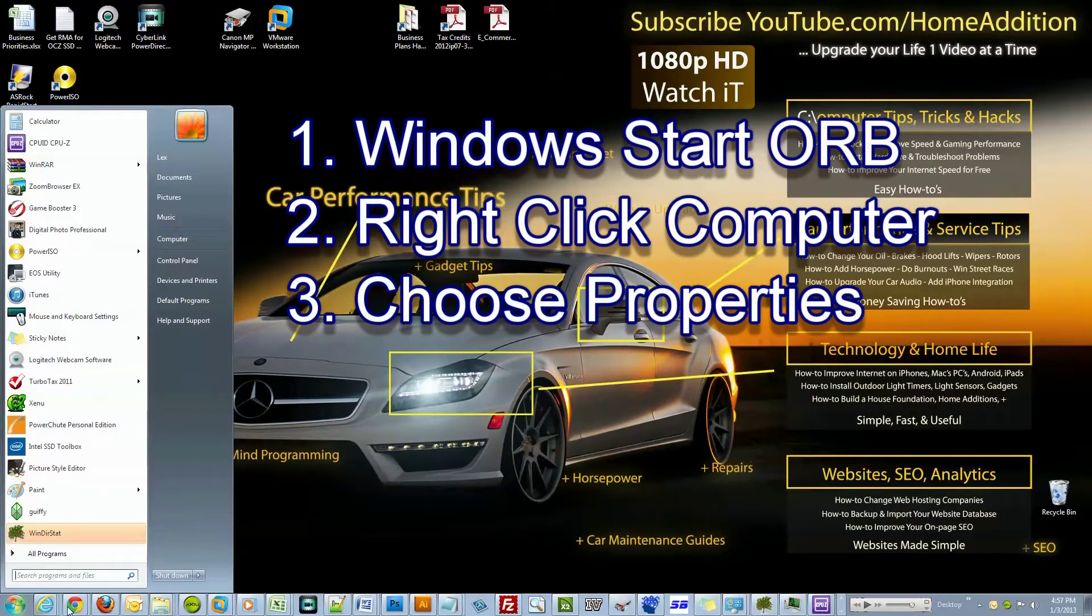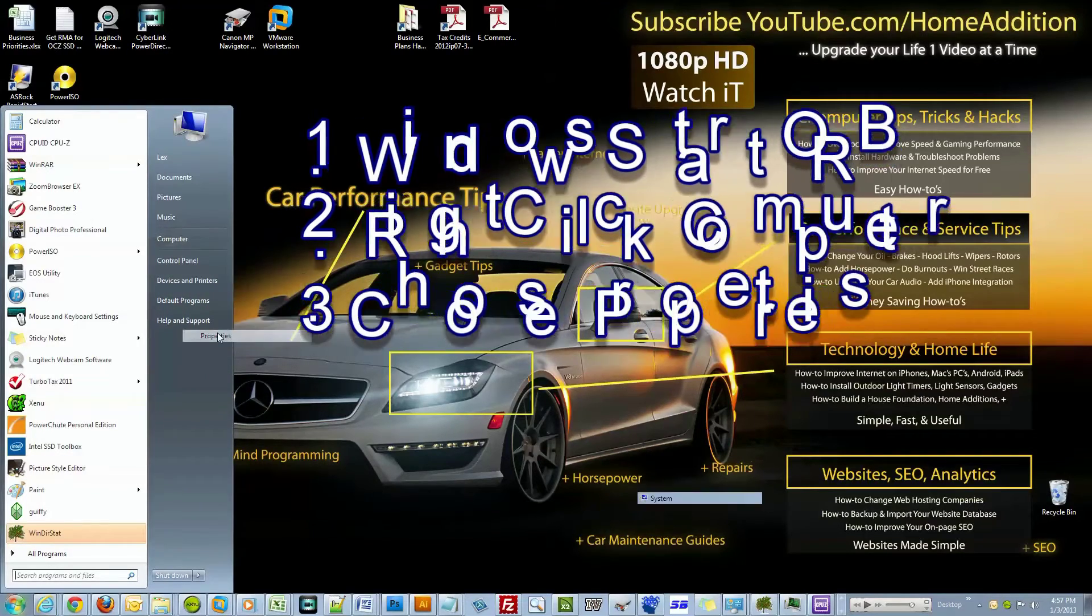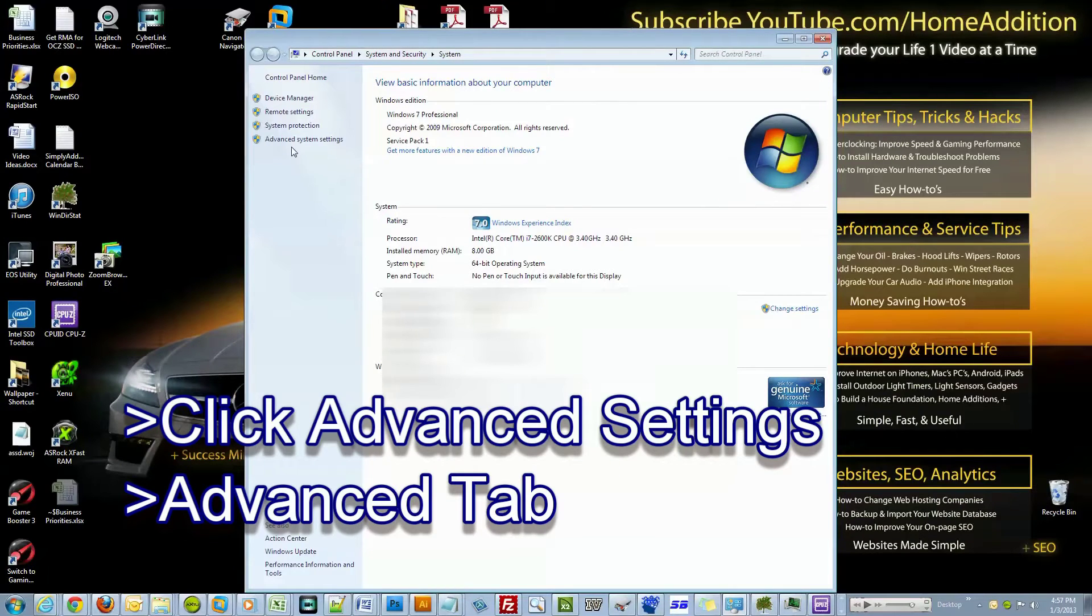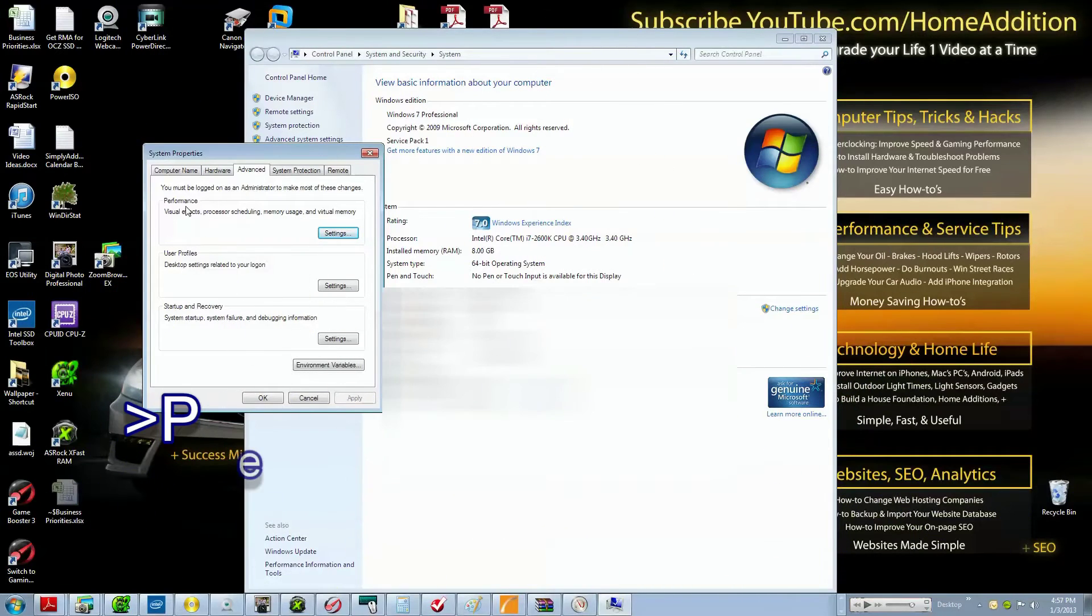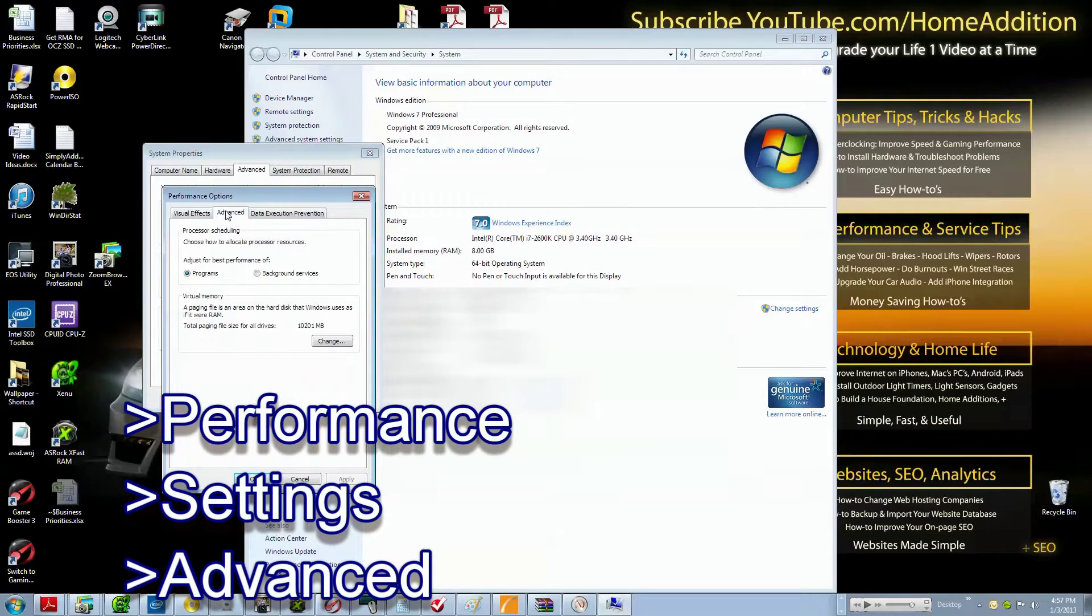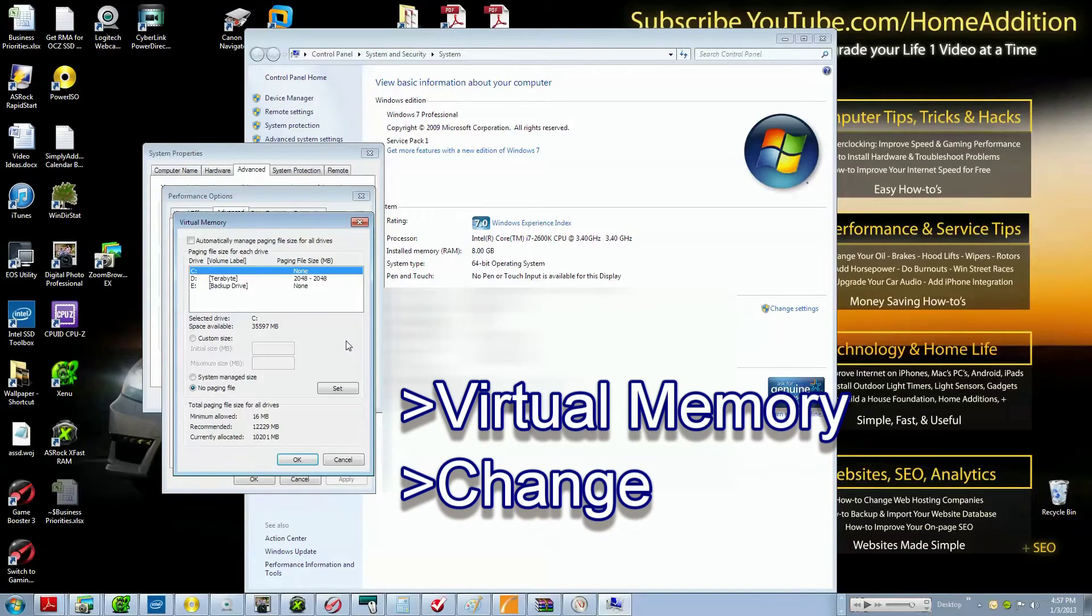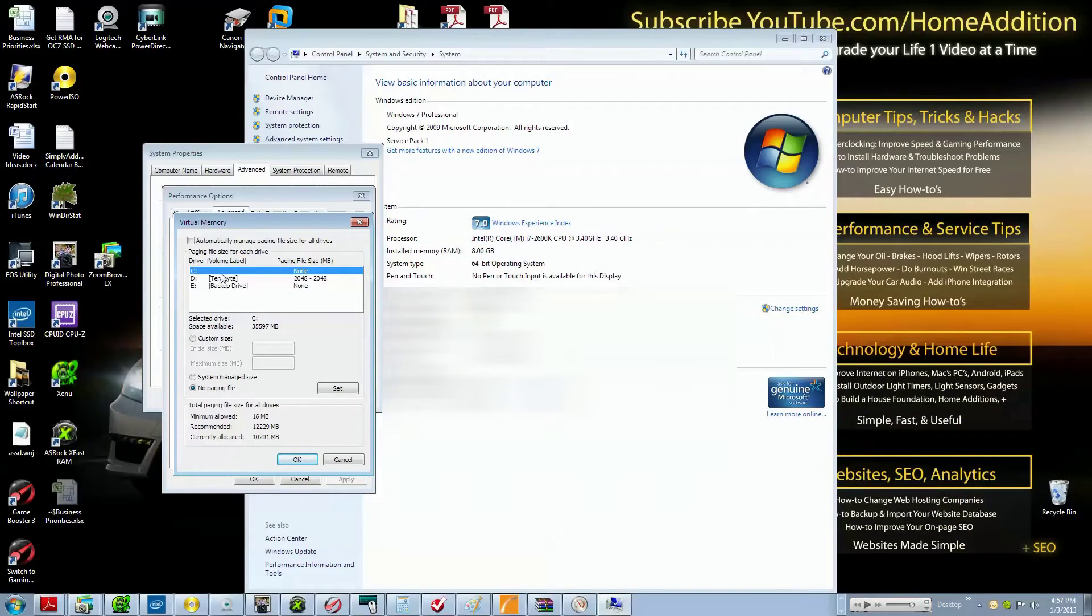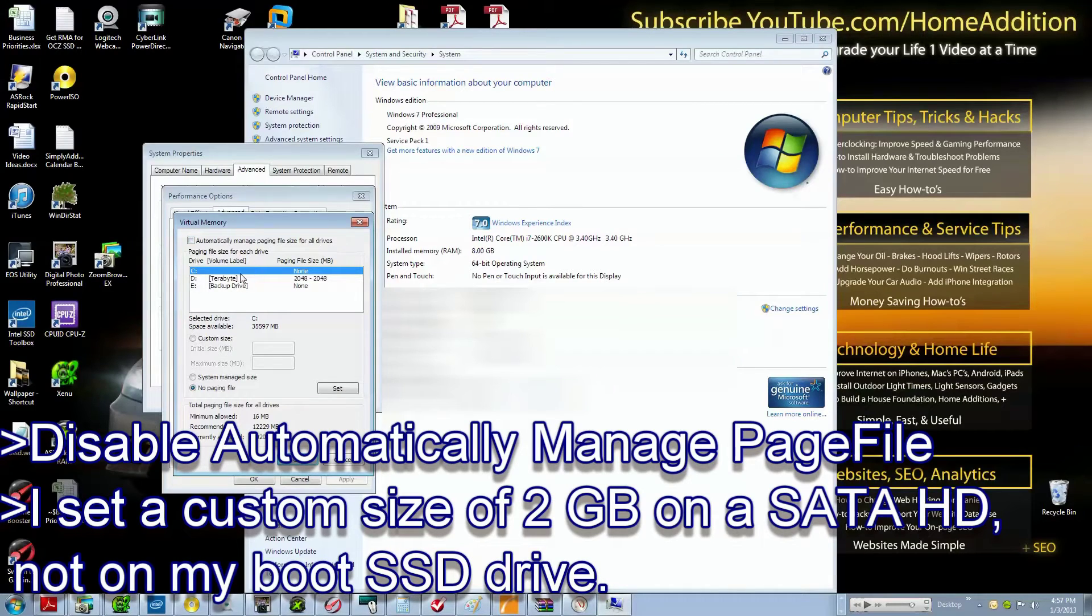Now I'll show you how to change your page file. I've already did this on my computer, but basically I right-click Computer, I click Properties. Right here I click on Advanced Settings and Advanced, I go to where it says Performance, I click on Settings, and then I click on Advanced. Right here it says Virtual Memory, I'll click Change. You might have noticed it says it's currently using 10 gig - that's because I didn't apply my latest change.